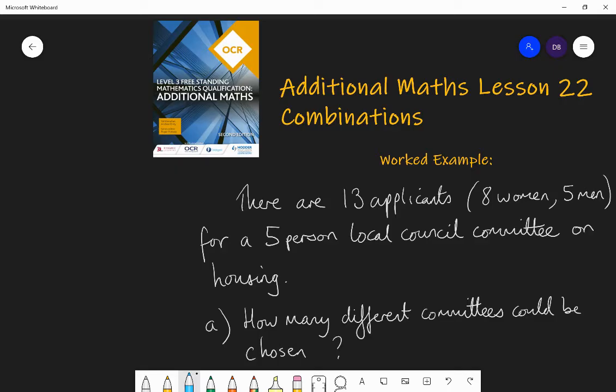Another example: in the permutations lesson I talked about giving prizes to my top three Harry Potter books — a prize for first place, second place, and third place. In combinations, I could just choose my favourite three Harry Potter books, where the order in which they were chosen doesn't matter, but just which are in my top three — not which are first, second and third, but which three are my favourites.